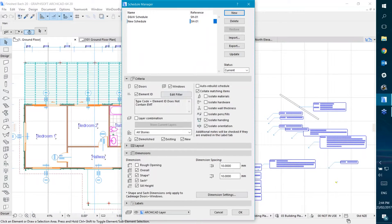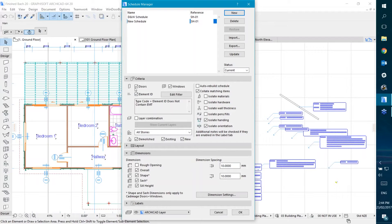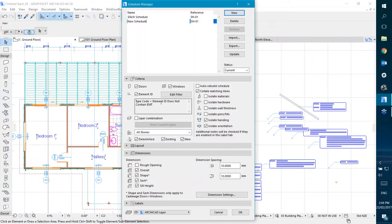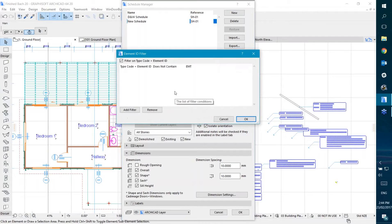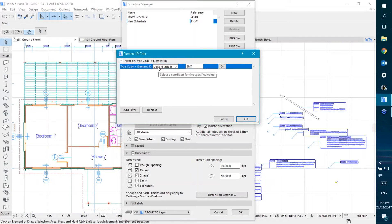As you can see, I have a bunch of different settings to choose what to show on my schedule. At the moment it's showing Doors and Windows, but only those with a type code and element ID that does not contain the letters EMT. That was what the other schedule had - that's the reason it's there, but I'm not sure why it's there specifically.